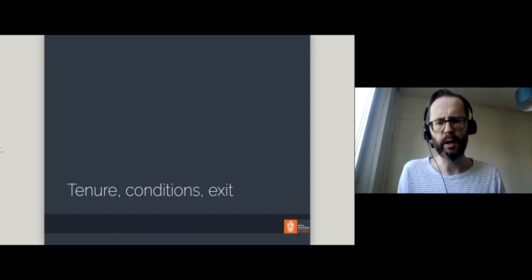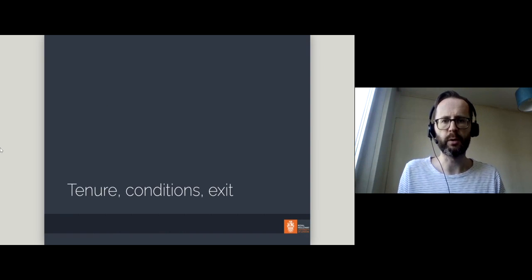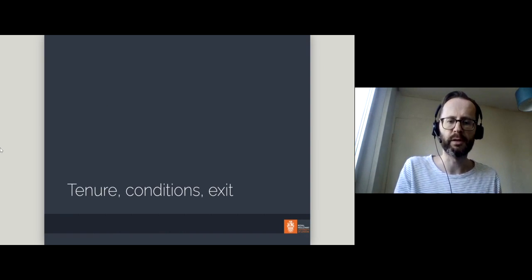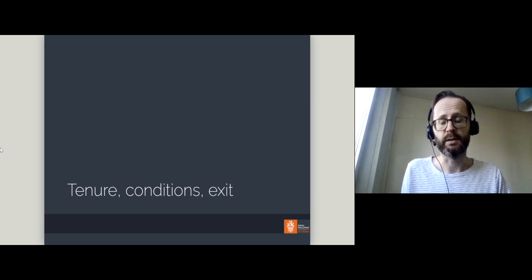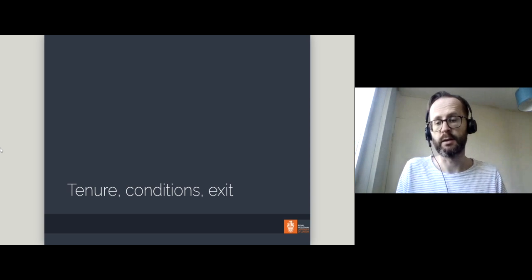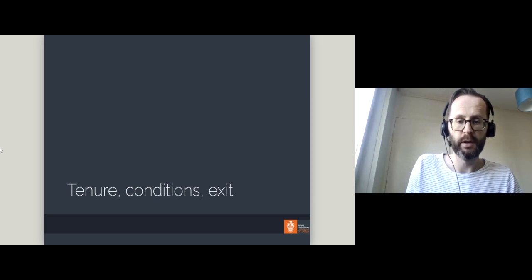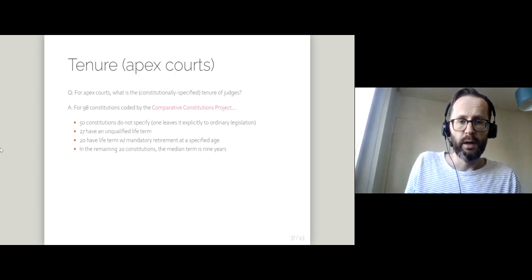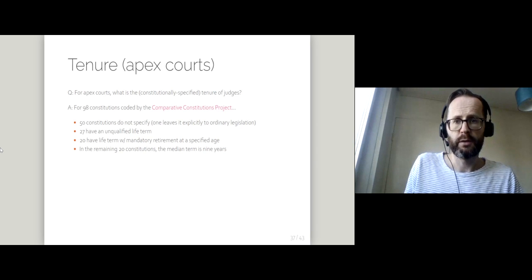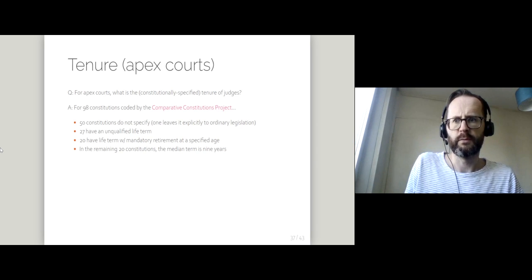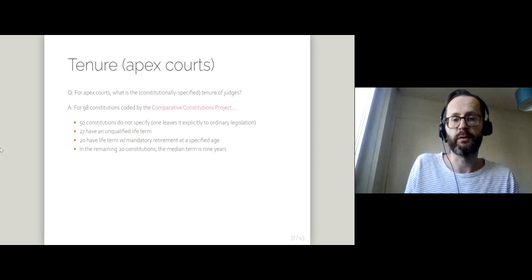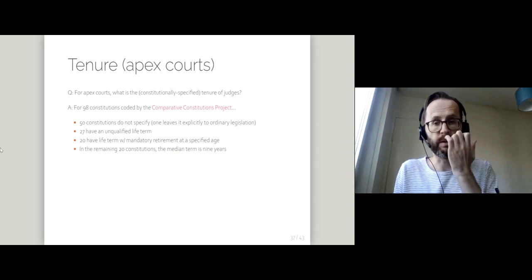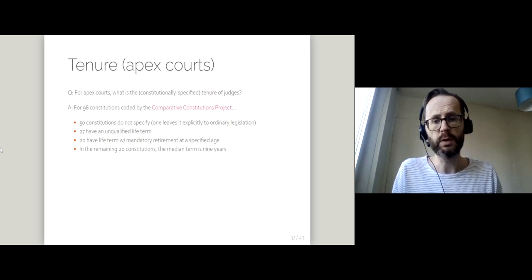In this last video I'll be changing tack a little bit, moving away from appointments to exits and the conditions of holding office. We're going to start with some very broad but very useful information just on tenure.